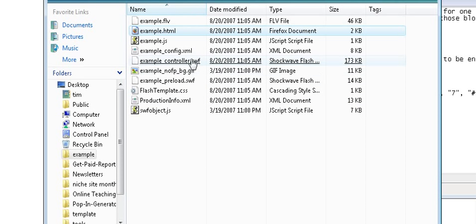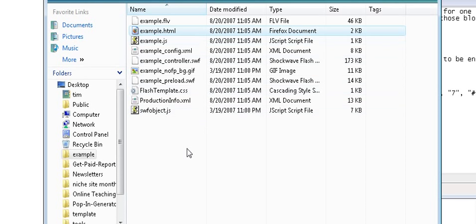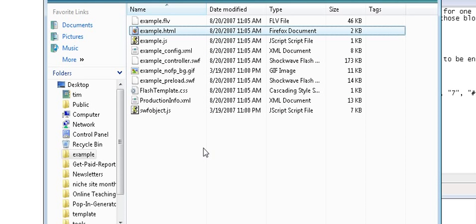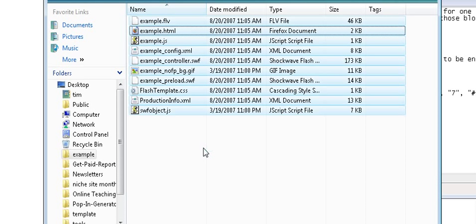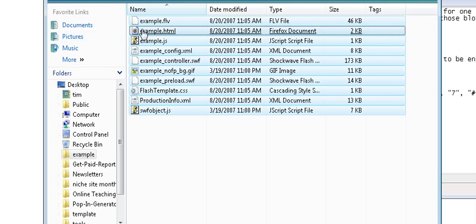What that means is we have to copy all of these files. With the exception of the template file that we just opened which contained the HTML. But all the rest of them need to be copied into the directory where our website is contained.